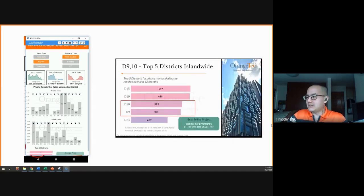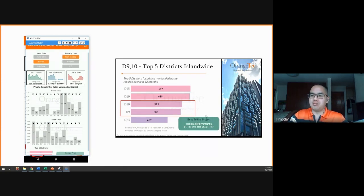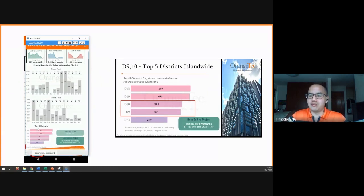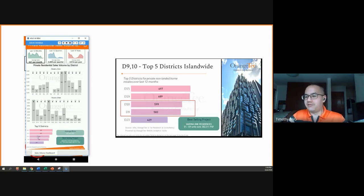And on her slide 16, she looks at the top five districts as well as the best selling project, which is actually also on the same dashboard over here, except you have to scroll down a little bit. So we can see the figures of District 10, District 9, and the best selling project.